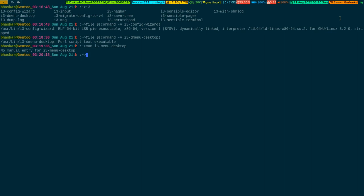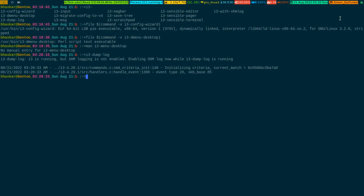i3-dump-log is a kind of tool that, if you run it, it tries to get the i3 logs — it depends on i3-shm-log being enabled, which I haven't enabled, so it's complaining. But this is how you get your i3 logs, especially if you want to send back a bug report to the maintainer. You are better off taking advantage of this binary for that purpose.